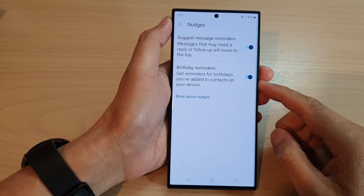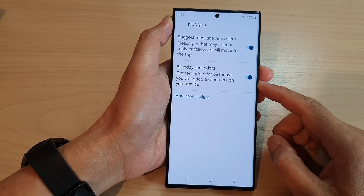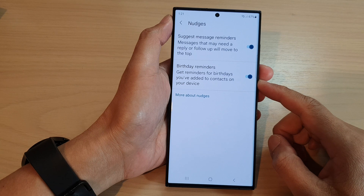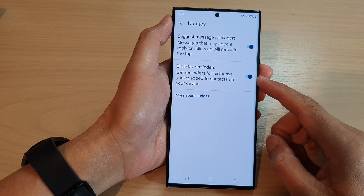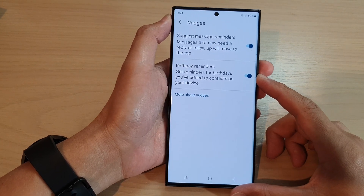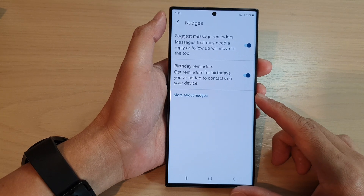Hey guys, in this video we're going to take a look at how you can enable or disable birthday reminders with nudges in messages on the Samsung Galaxy S23 series.